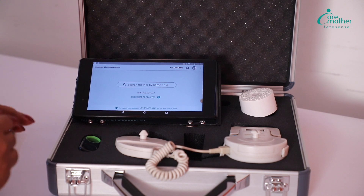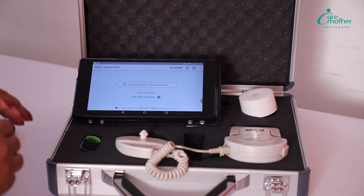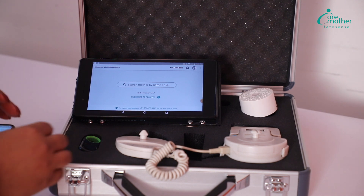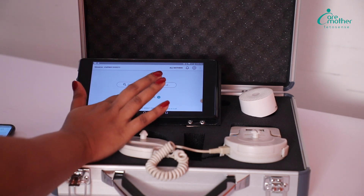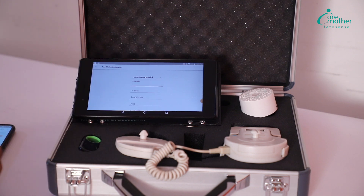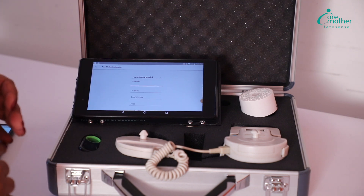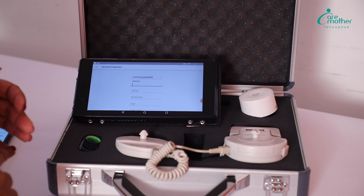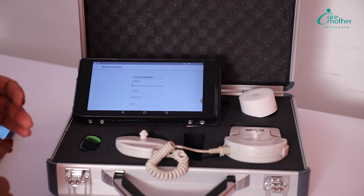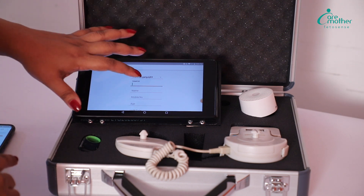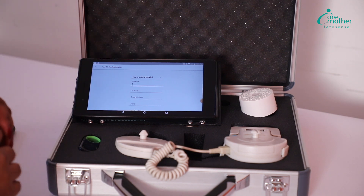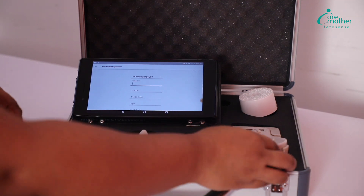For the first time the patient comes for the test, we need to register them. We will click 'Register'. We will need to put in the patient's name, age, mobile number, and LMP to register them.